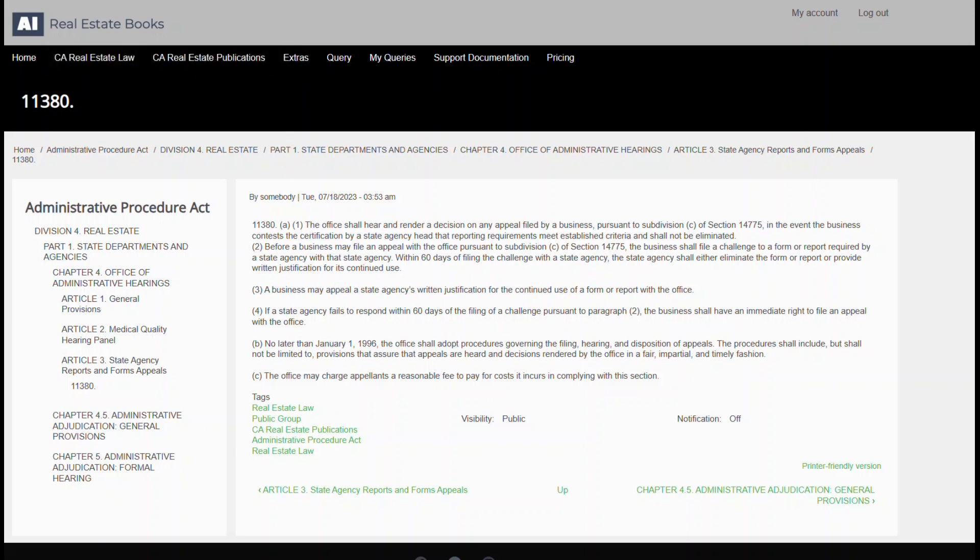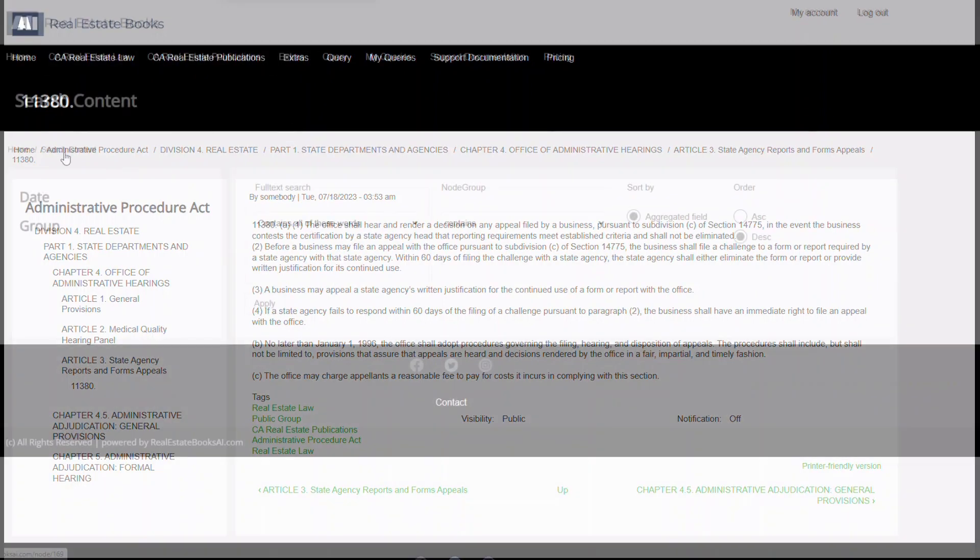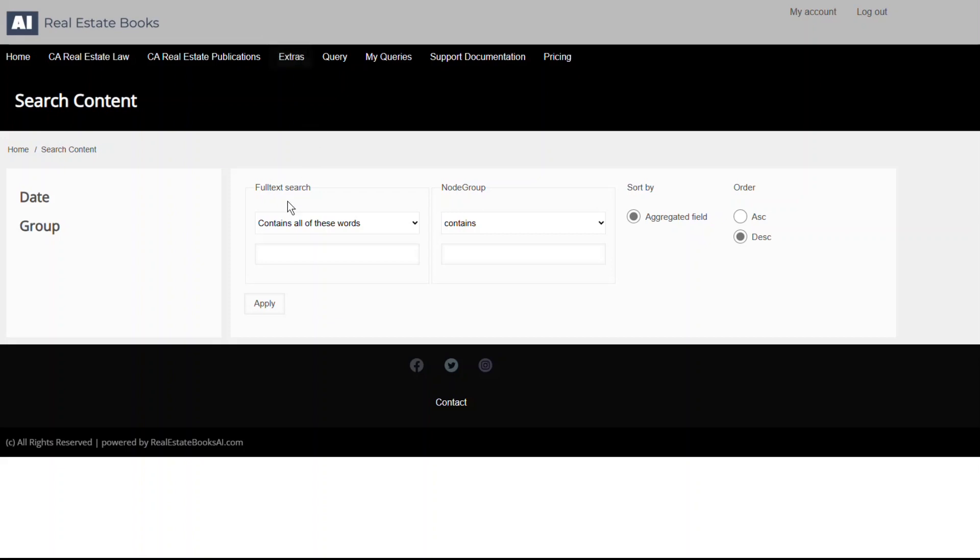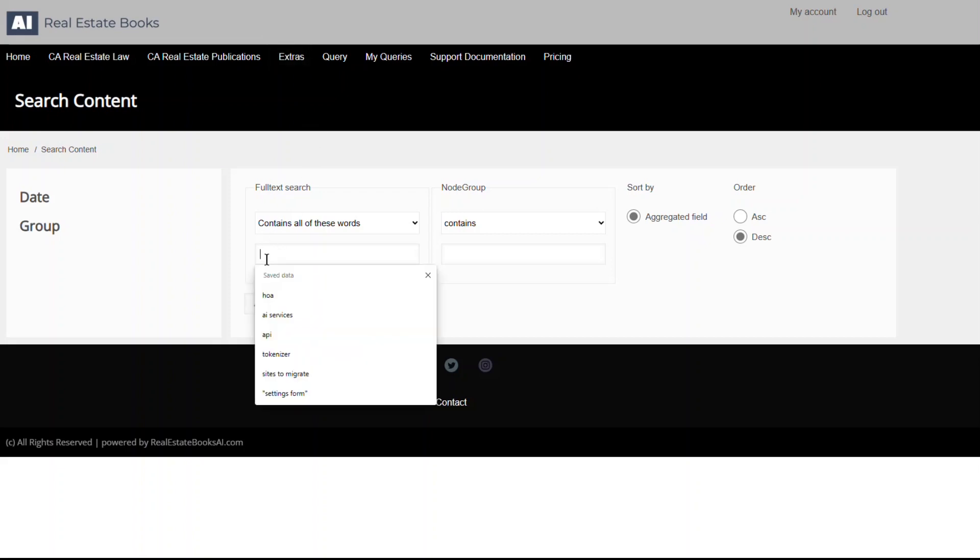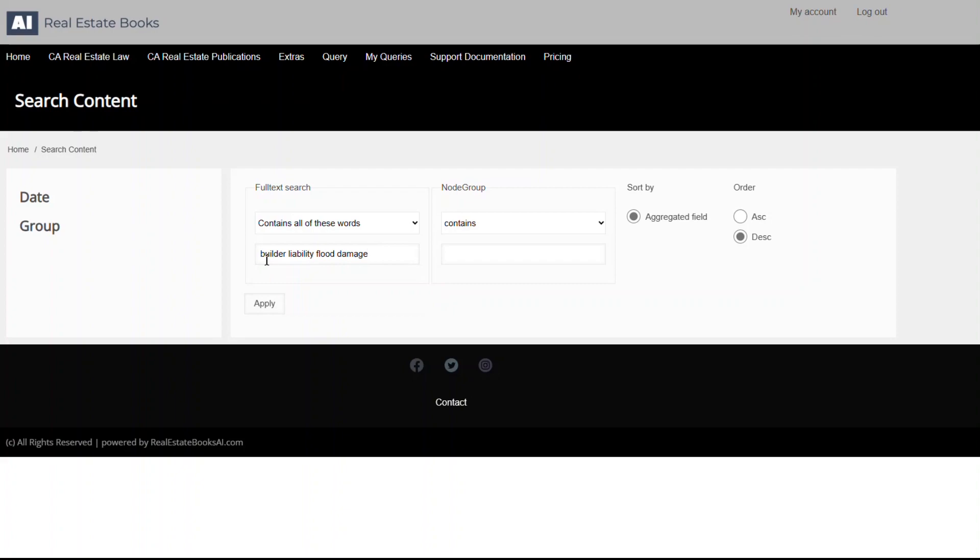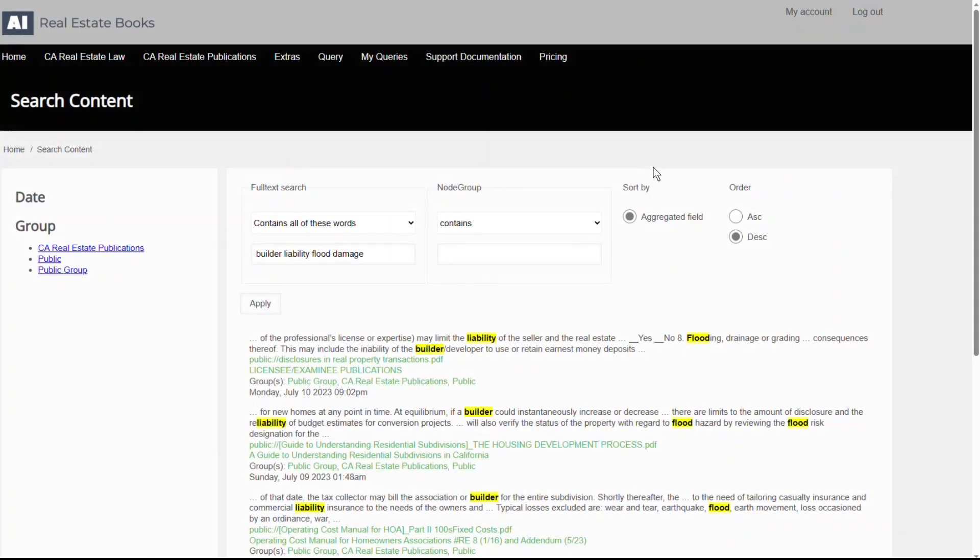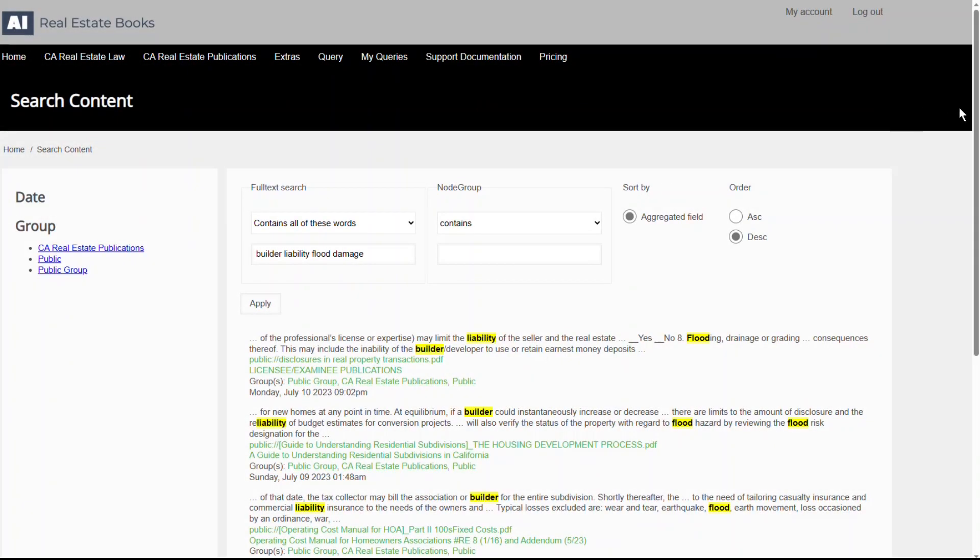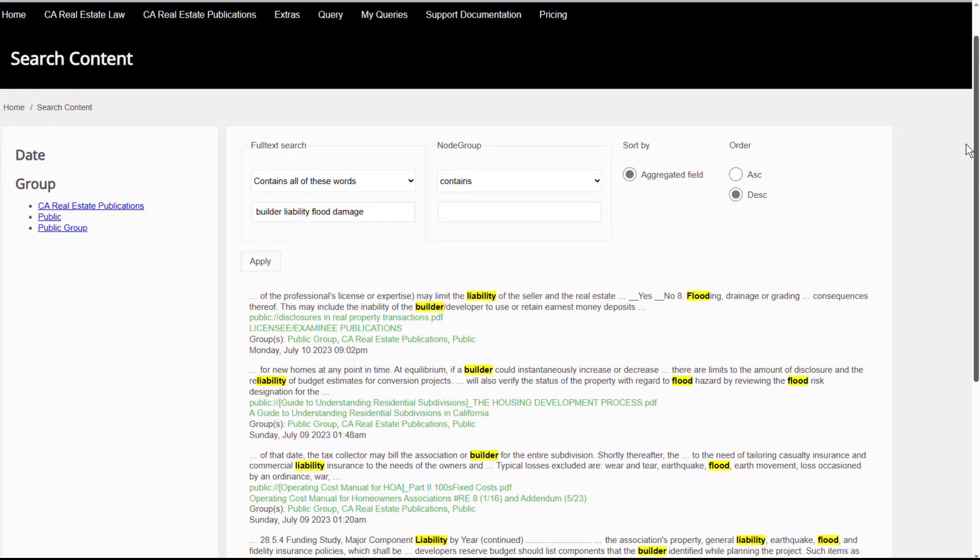But the true power of our system lies in its unique search capabilities: the keyword search and the conversational search. You're probably familiar with keyword searches, where you input specific words or phrases, and the system provides all documents containing those exact terms.